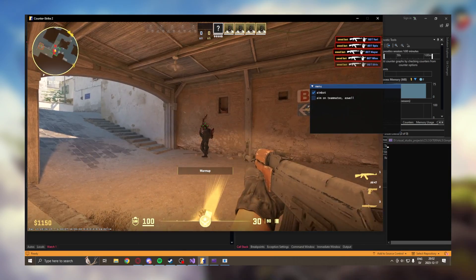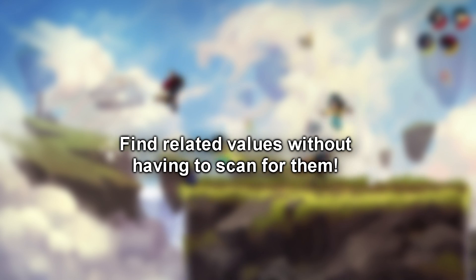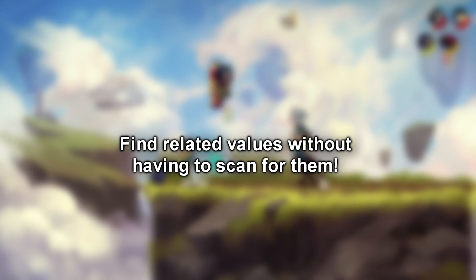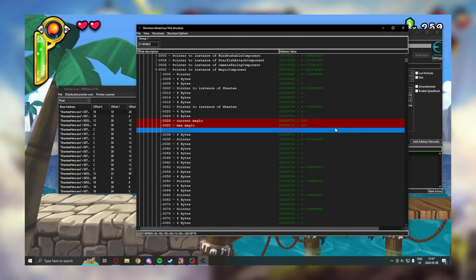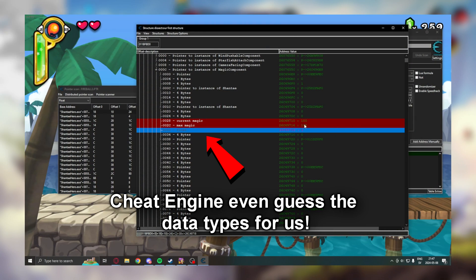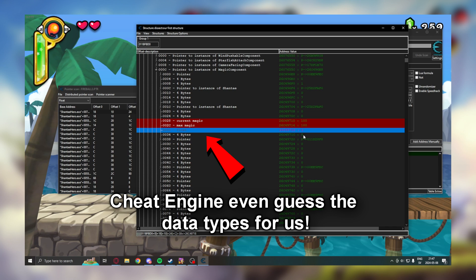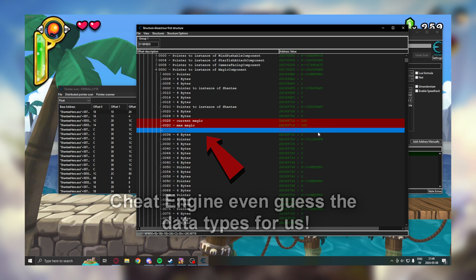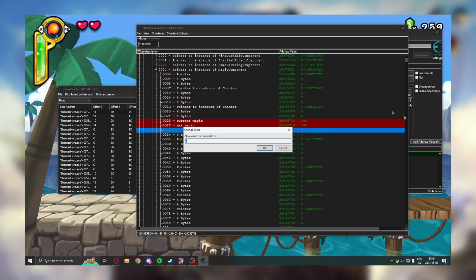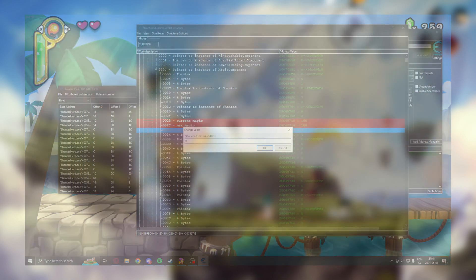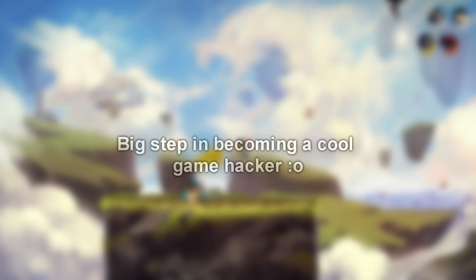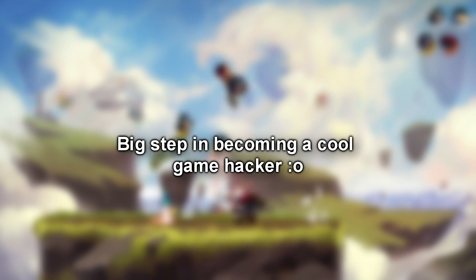This is possible because structures often store similar variables in close proximity, and we can inspect the structures to get to the other variables. This method will make game hacking way simpler, so make sure that you have this technique in your cheat making toolbox.